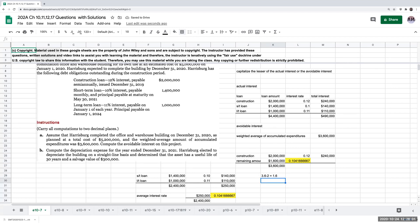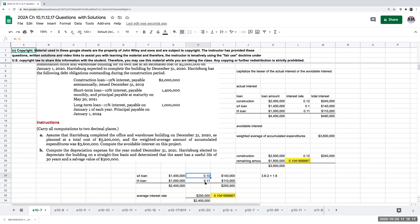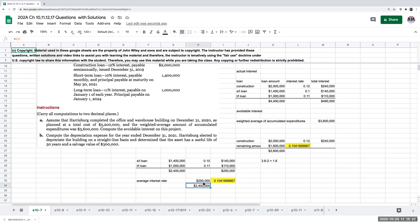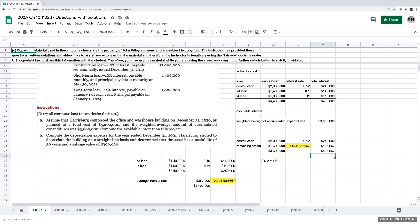To figure out the interest rate to apply to the $1.6 million, I take the loan amounts of the non-construction-specific debt, calculate the interest rates on those loans, and come up with a weighted average interest rate by dividing total interest by total loan balance — giving me about 10.42%. When I multiply through, I get $166,667. Adding the two amounts together gives me $406,667 of avoidable interest. The textbook has a slightly different answer because they rounded the interest rate.